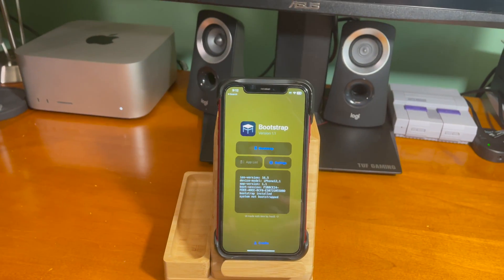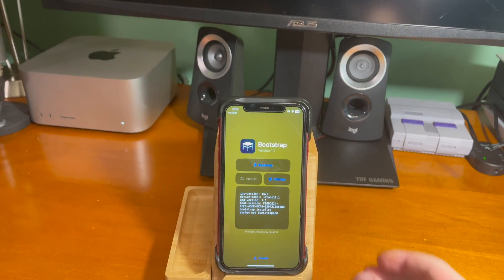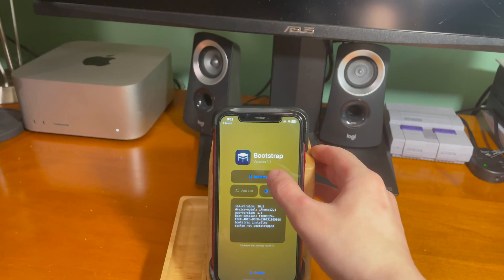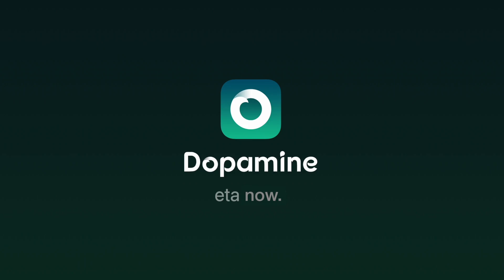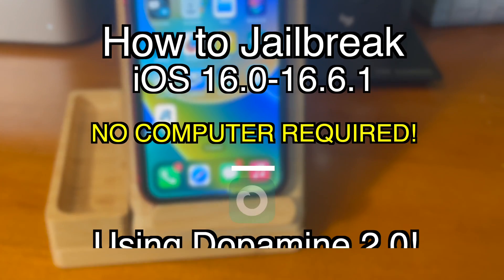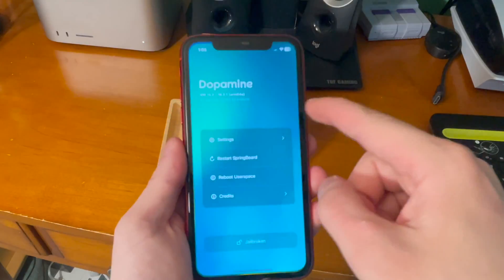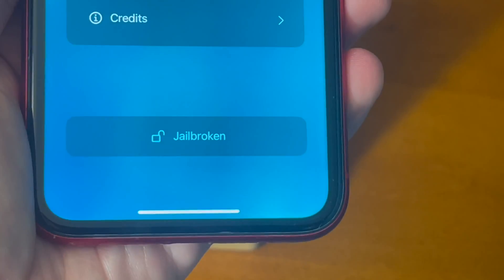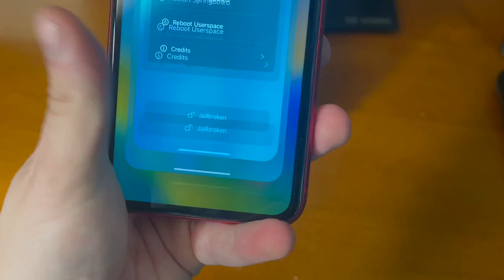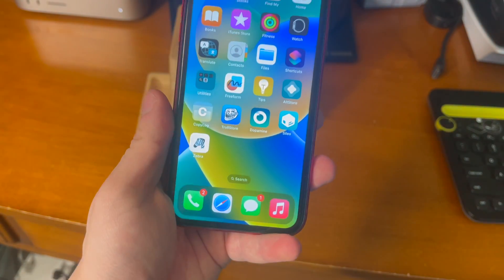This video was recorded before dopamine released, however now that dopamine is out, I have a tutorial on how to jailbreak with dopamine. If you're curious at all, go ahead and check the description or in the cards.